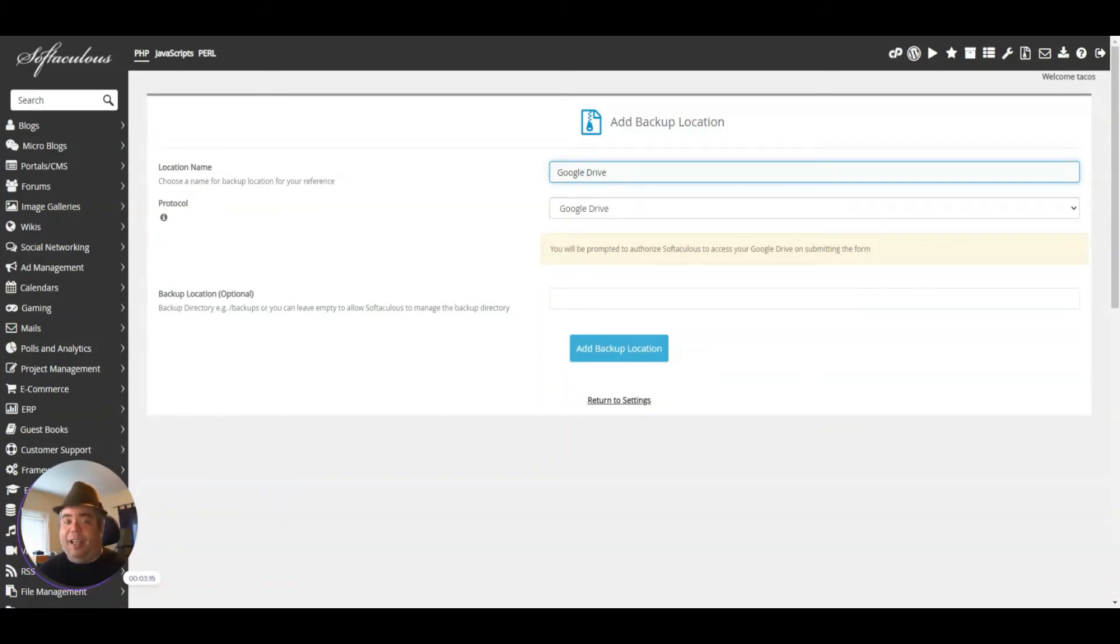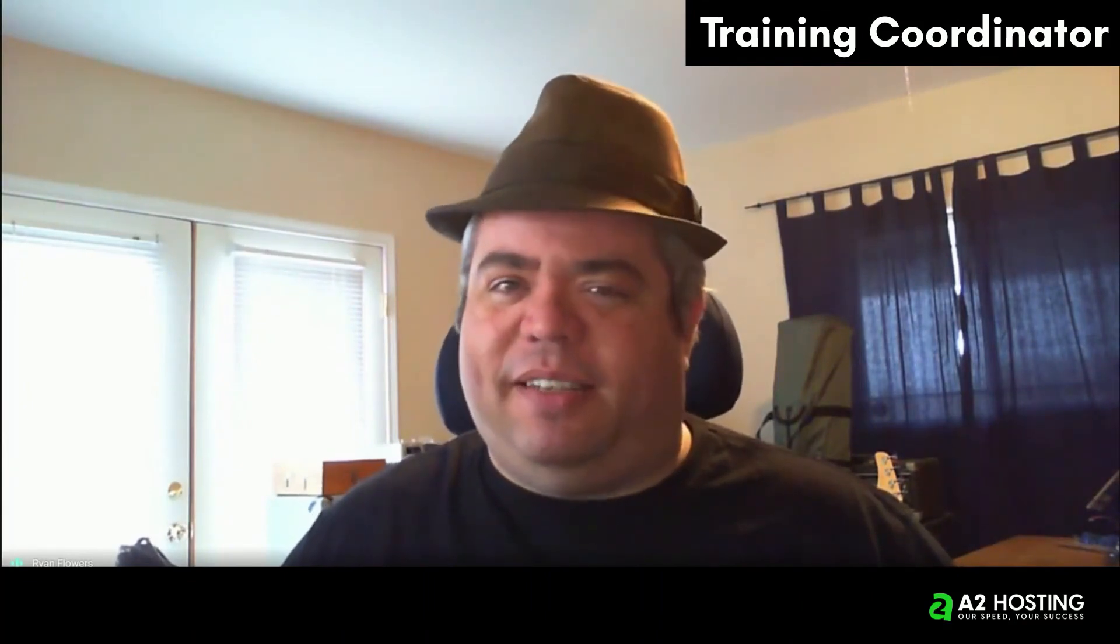So there you have it. Thank you for watching. I hope that helps. If you have any more questions, please don't hesitate to reach out to us via phone, email, or live chat. We'll be here to help you.